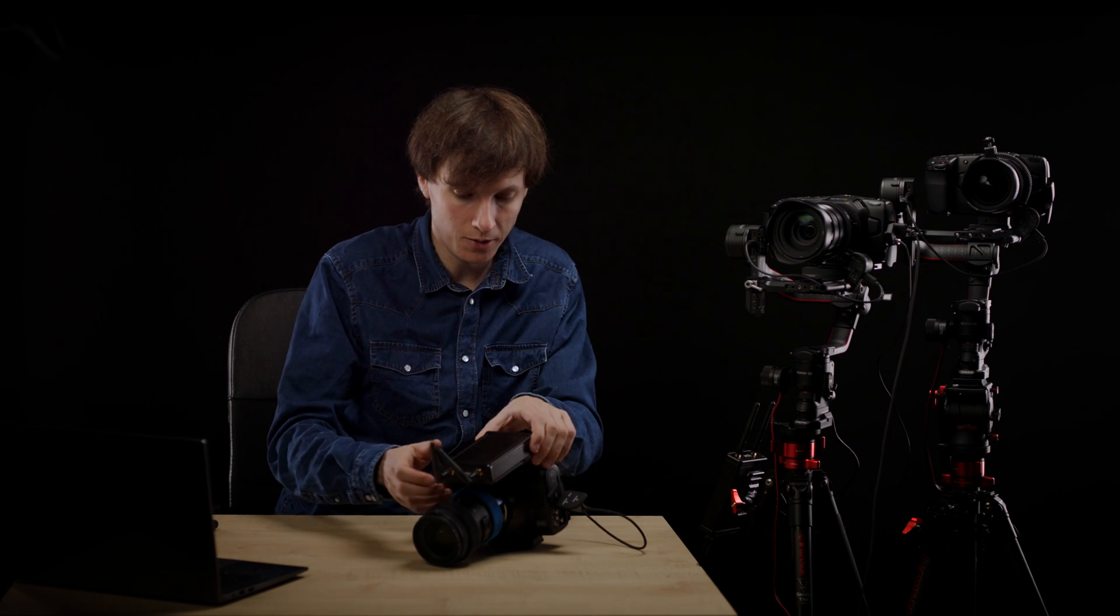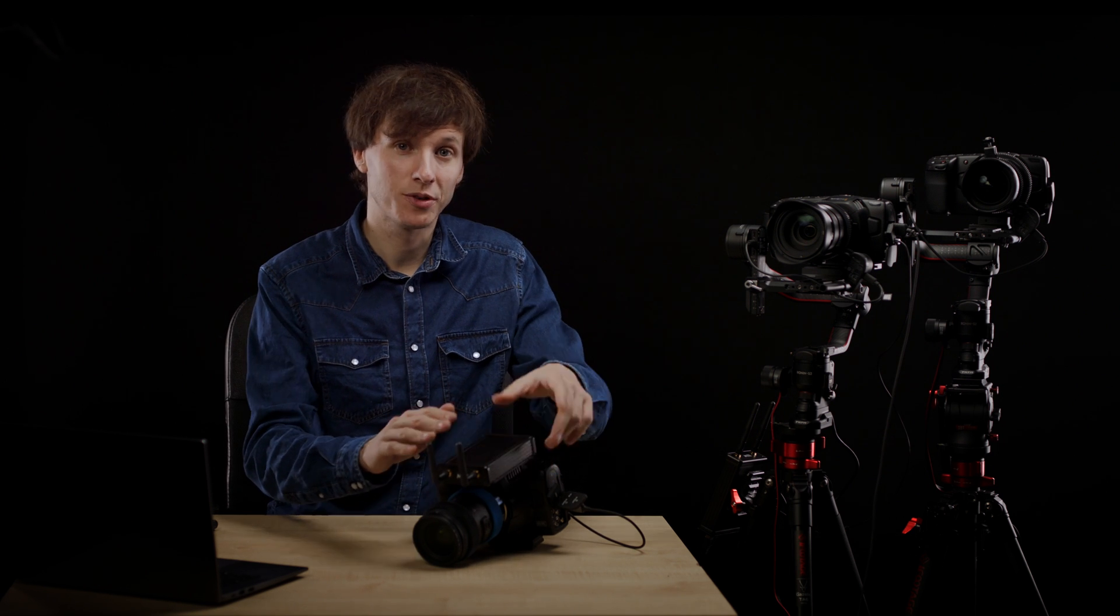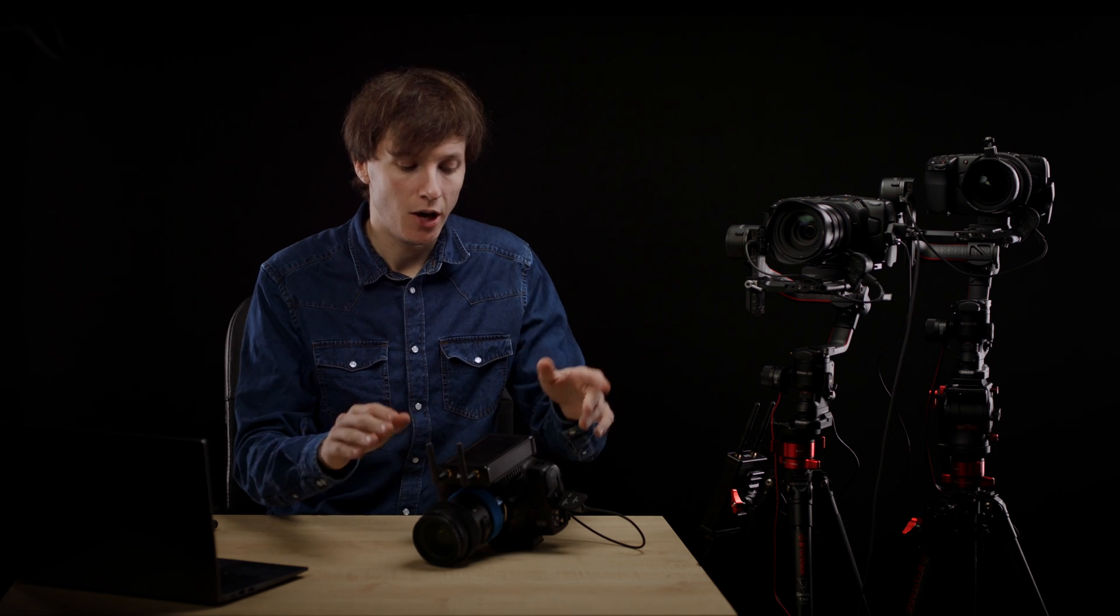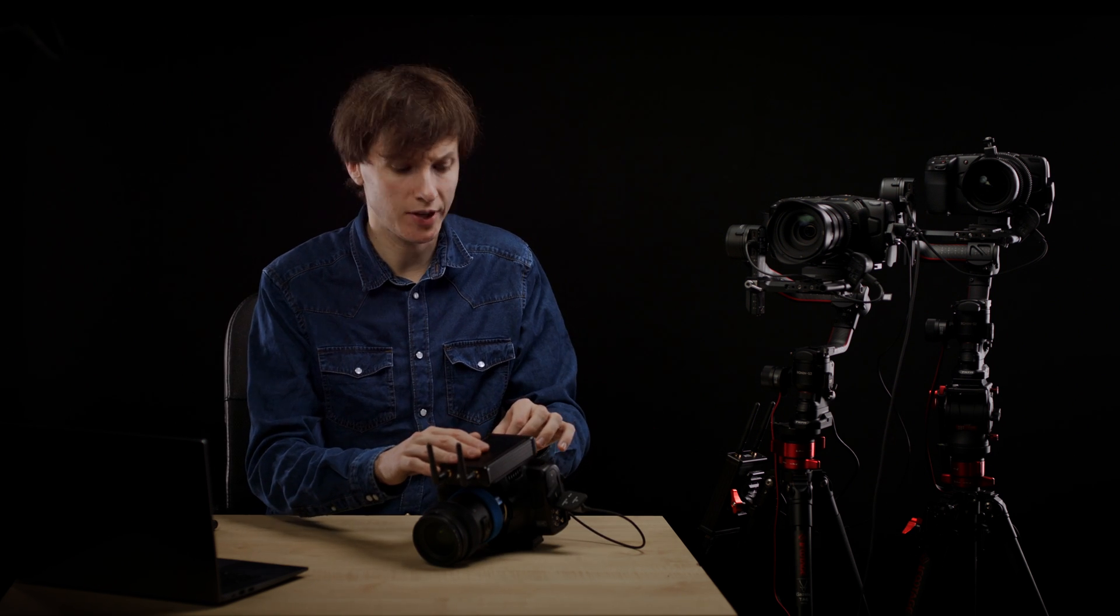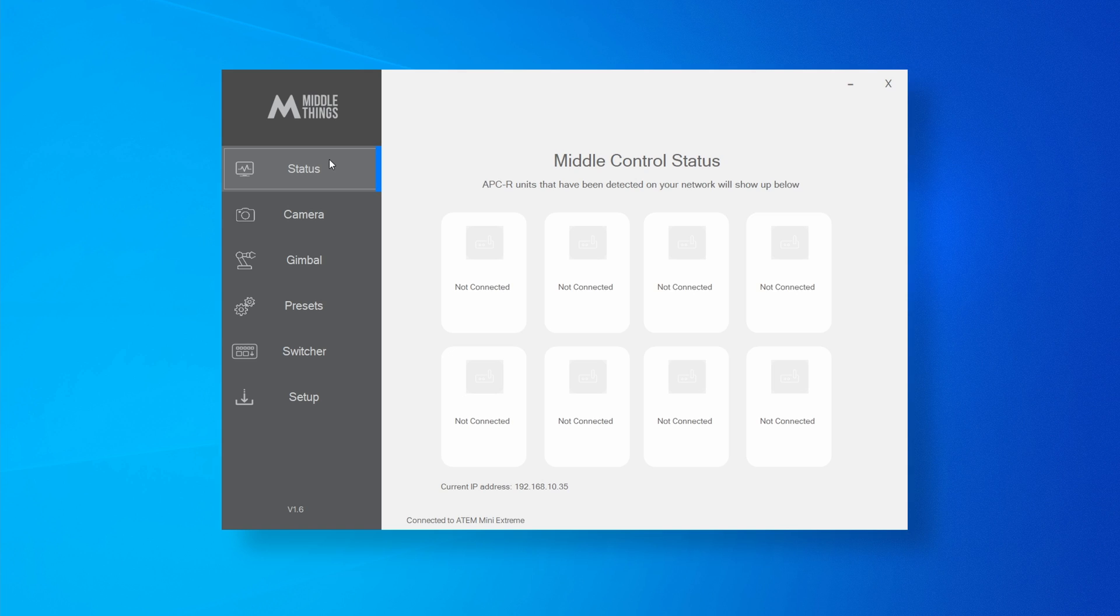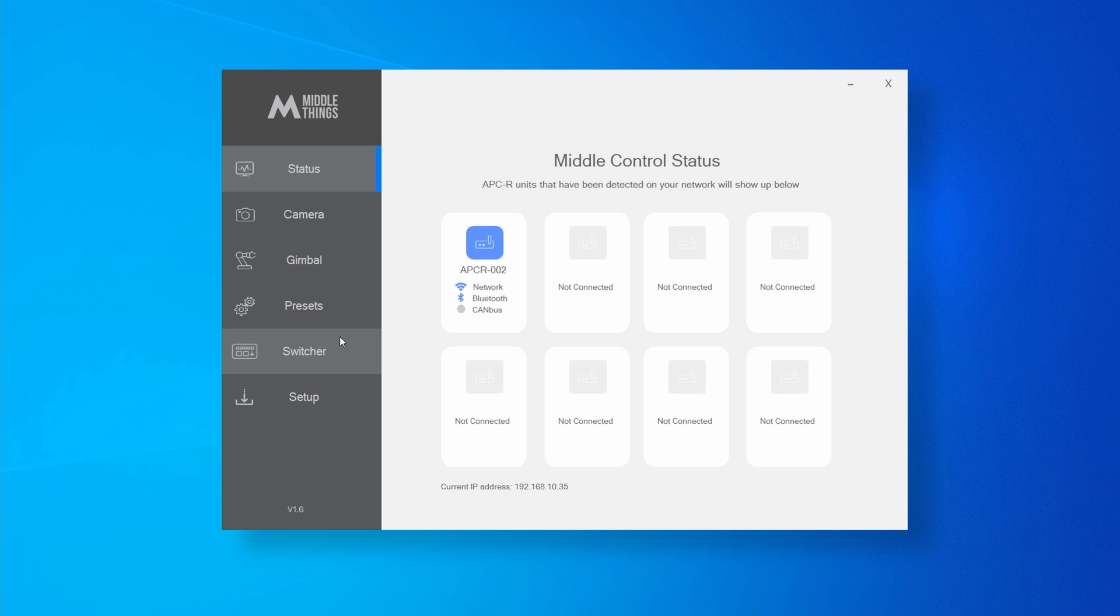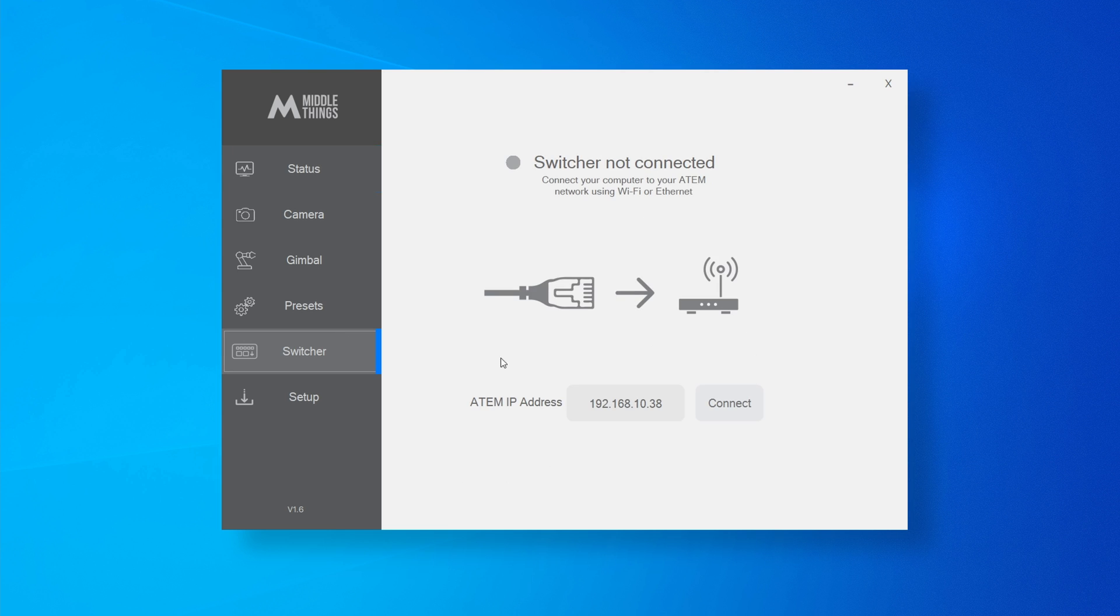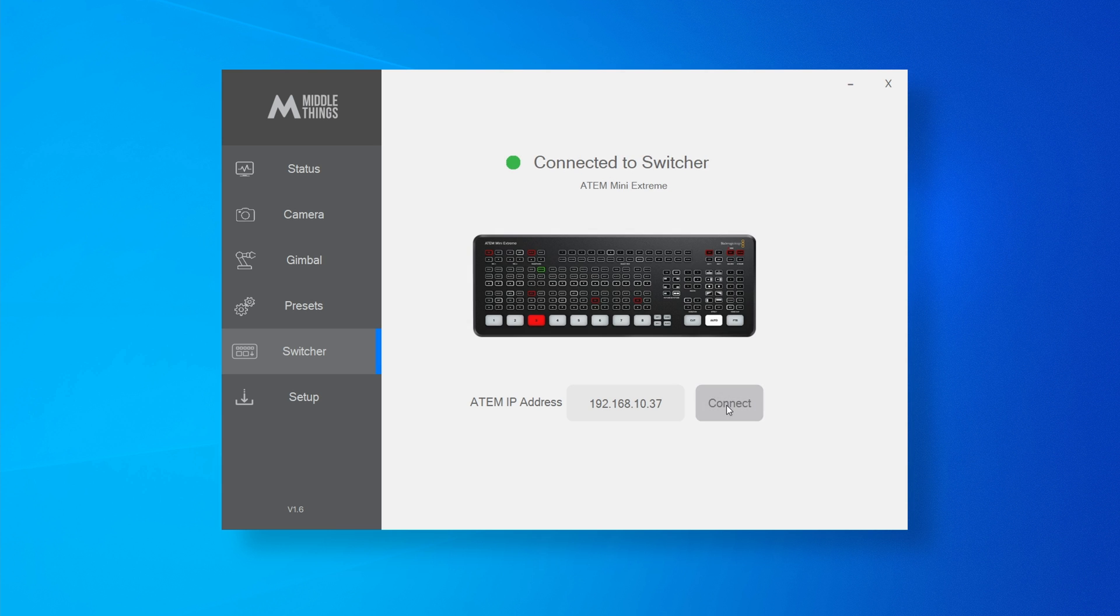Now that the APCR has both the WiFi login and password inside, once it's powered up, you just have to wait for around 30 seconds and then the unit will show up in the status page with a little WiFi icon in the Metal Control software. So to finish, you set your ATEM IP address in the switcher tab, you press connect and your ATEM will show up.